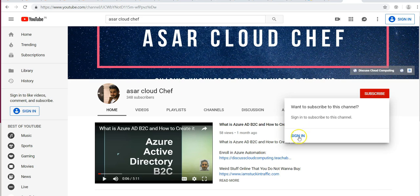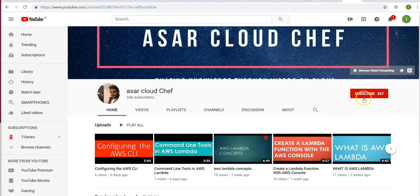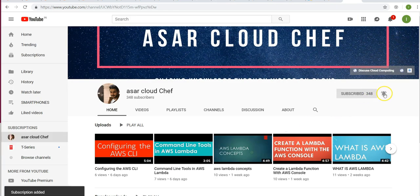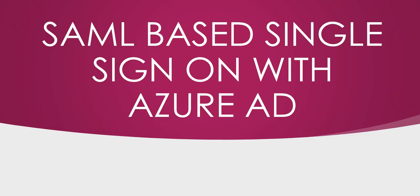If you're not signed in, sign into your Google account. Hit the subscribe button and the bell icon so you'll be notified as soon as I upload a new video. As we know, SAML